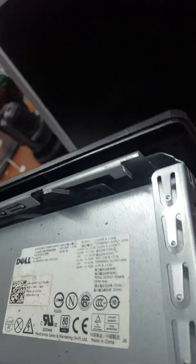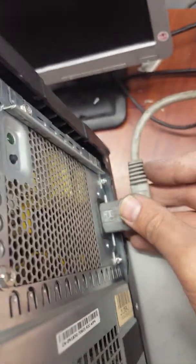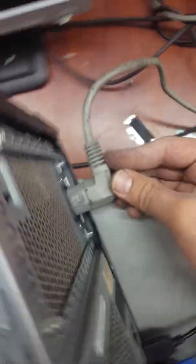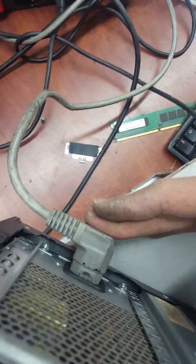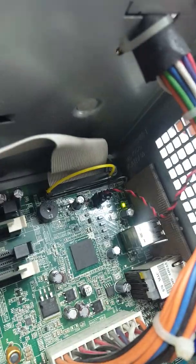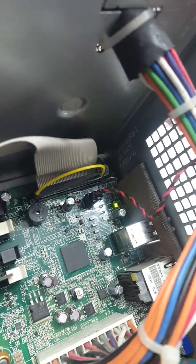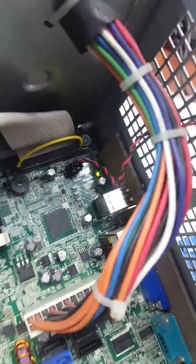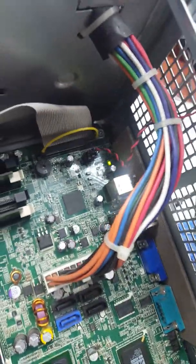Now plug in the power. See the green light on the motherboard.